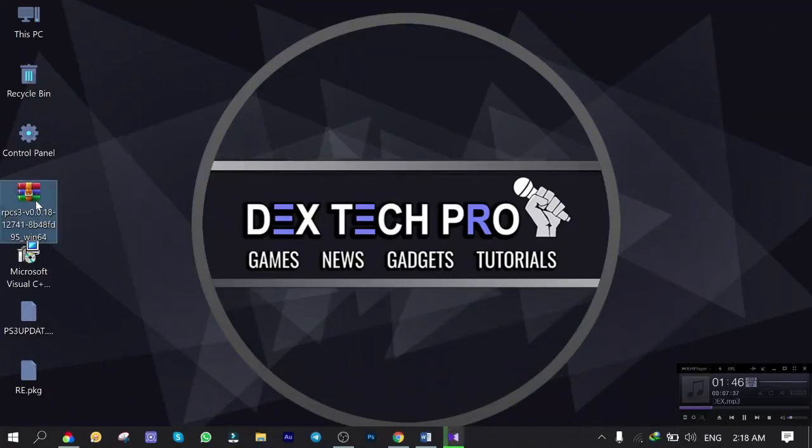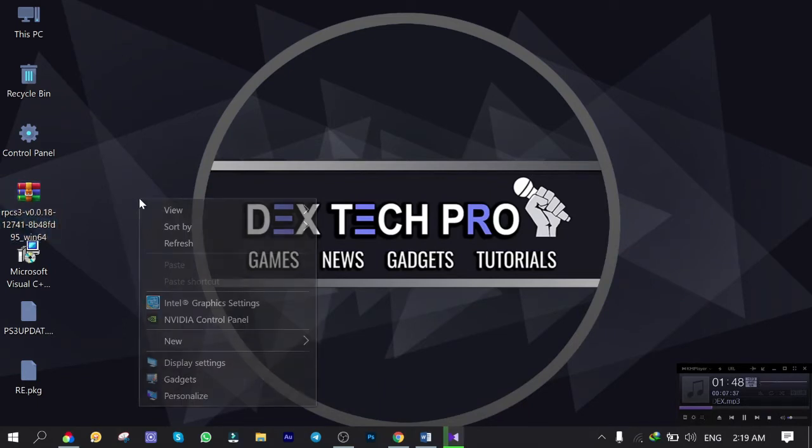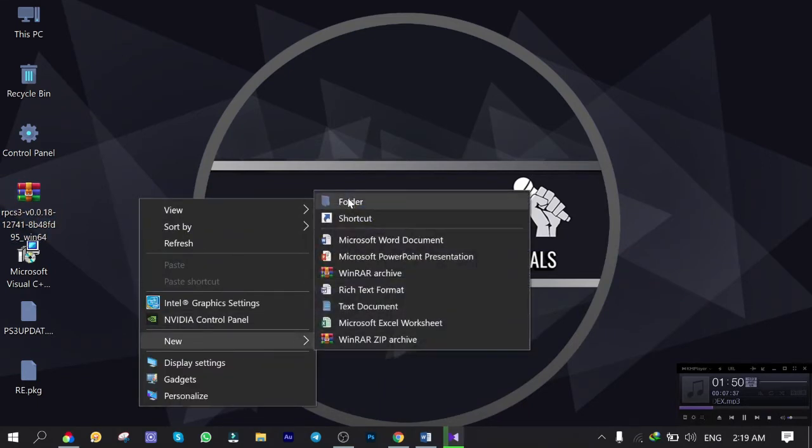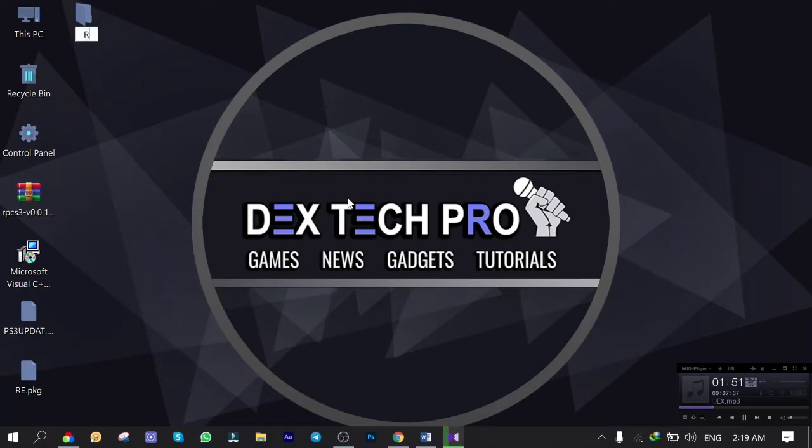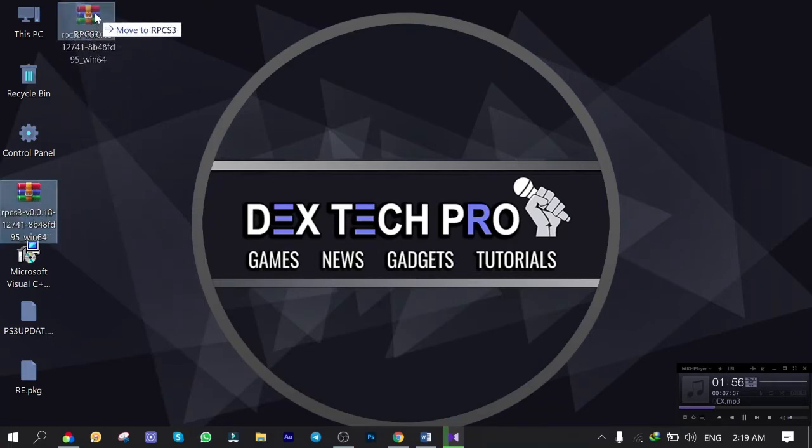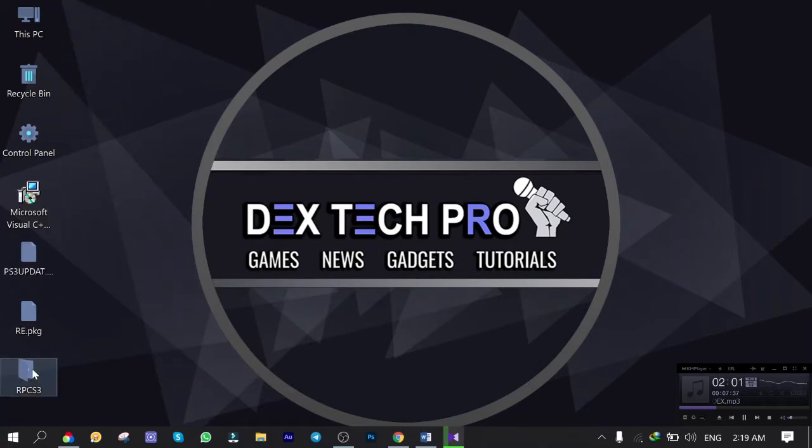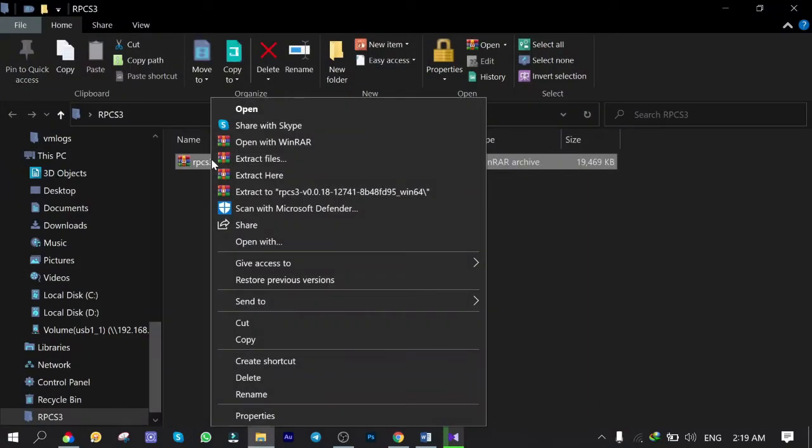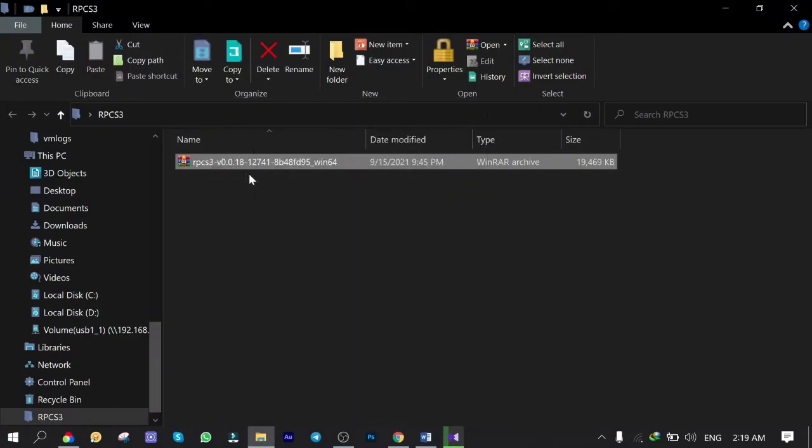Here is the downloaded RAR file which needs to be extracted. Create a folder. Name it RPCS3. Drag and drop the emulator into the folder. Open it up. Right click. Extract here. Nice.